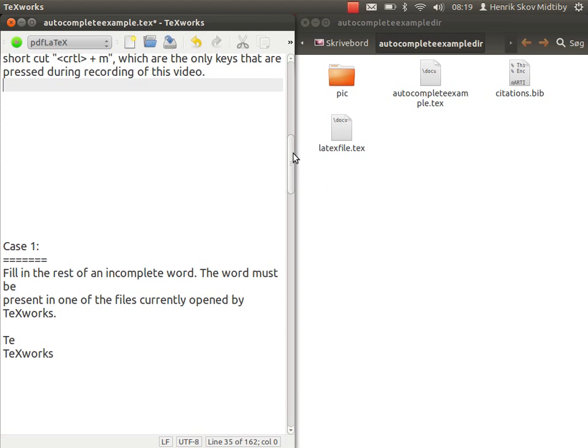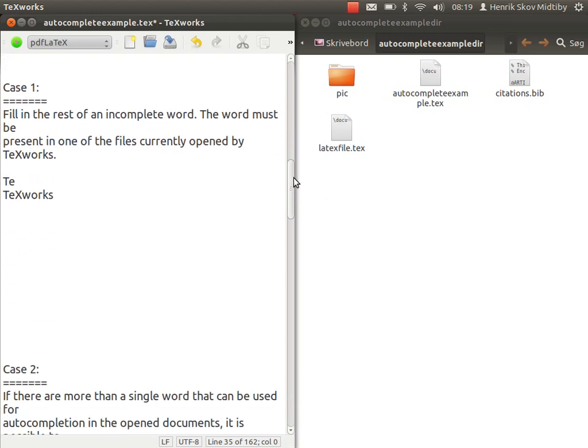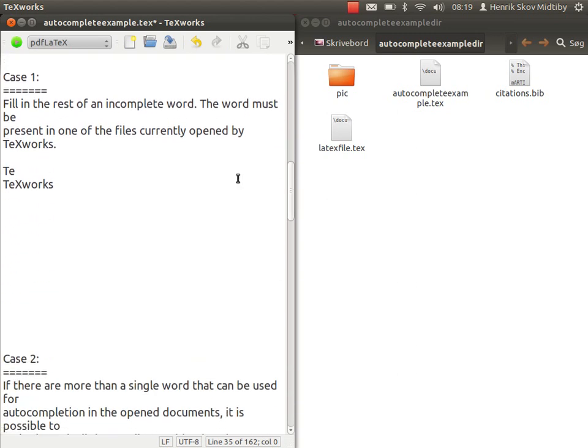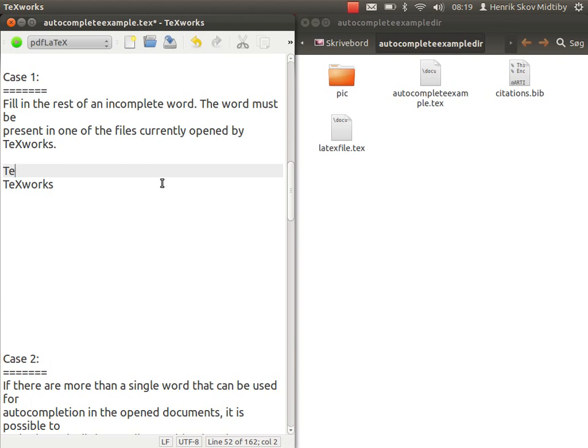The first case is if I have started to write a rather long word and would like the autocompleter to fill in suggestions for similar words in the document. If we start by writing TE and then would like the script to fill in possible continuations, we activate the script by Ctrl-M, and then only a single word matches, which is TeXworks, and that will be filled in entirely.